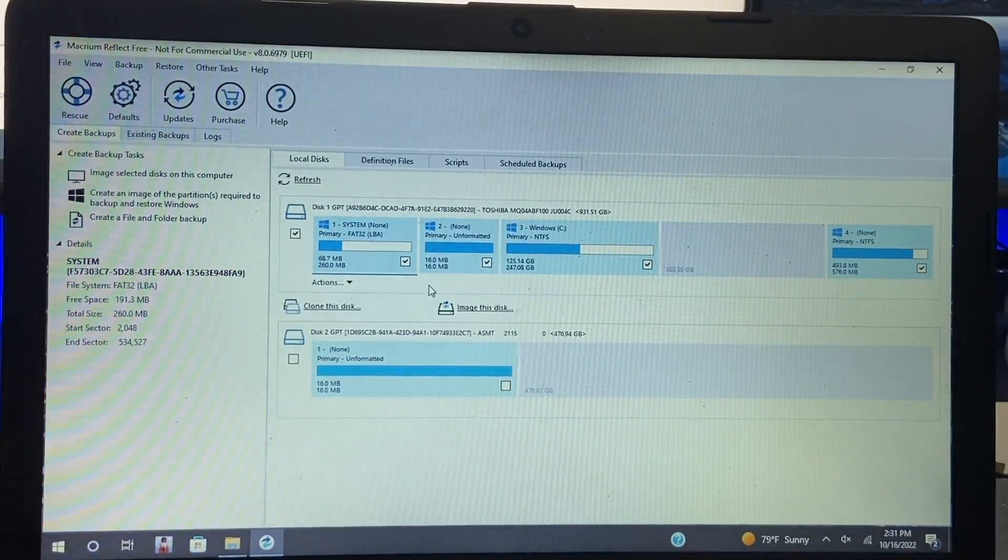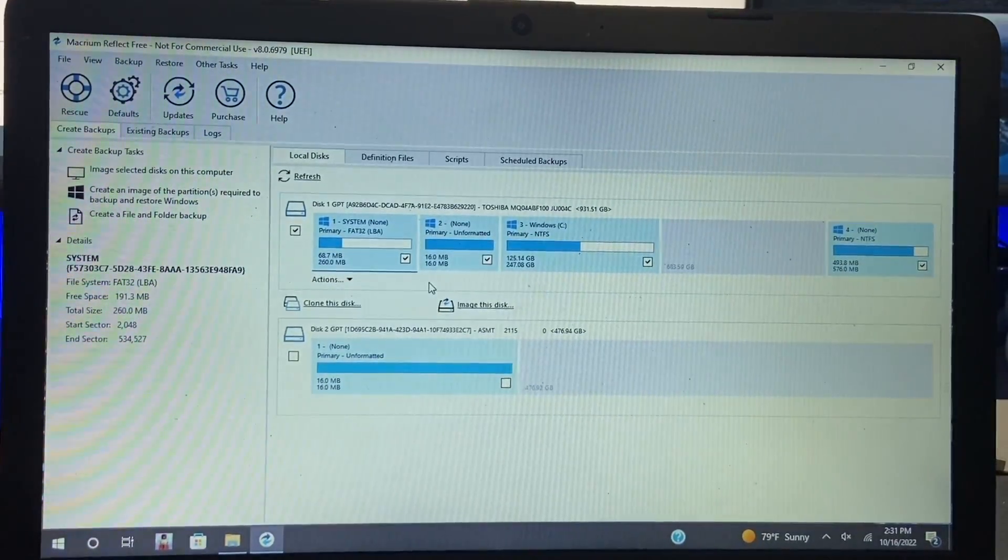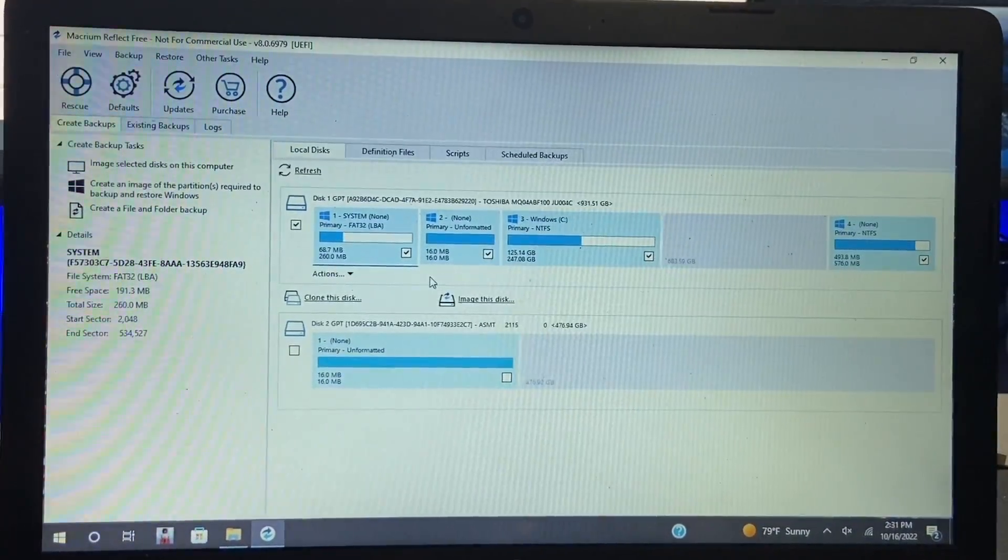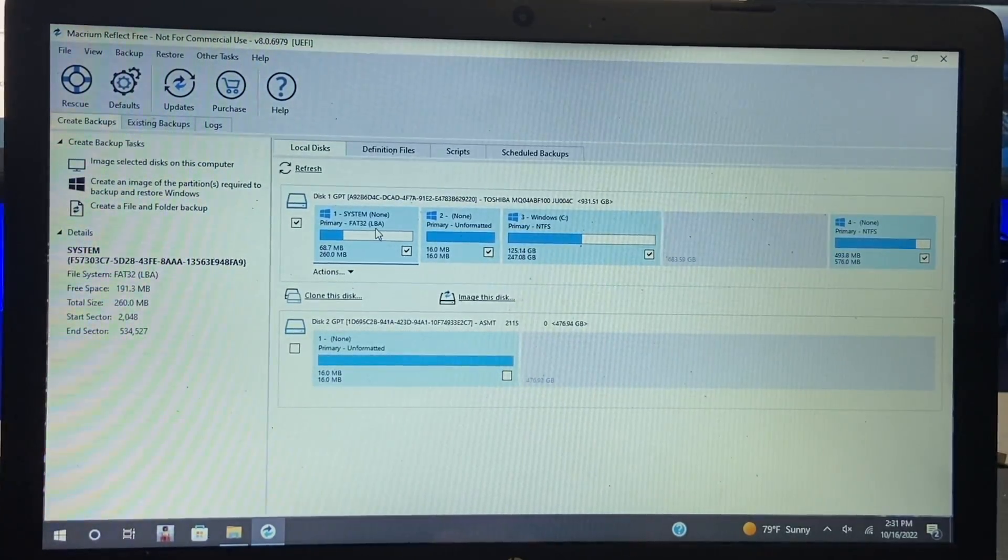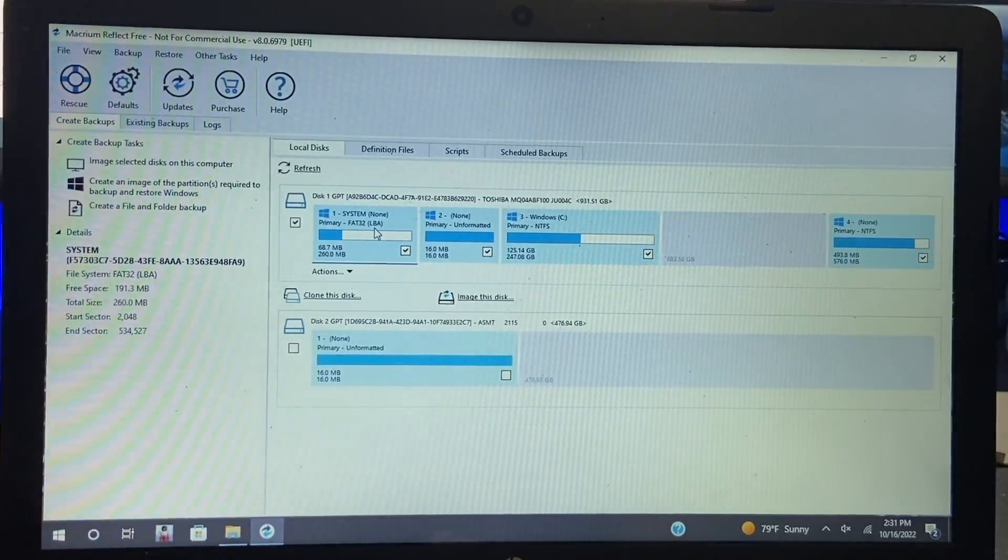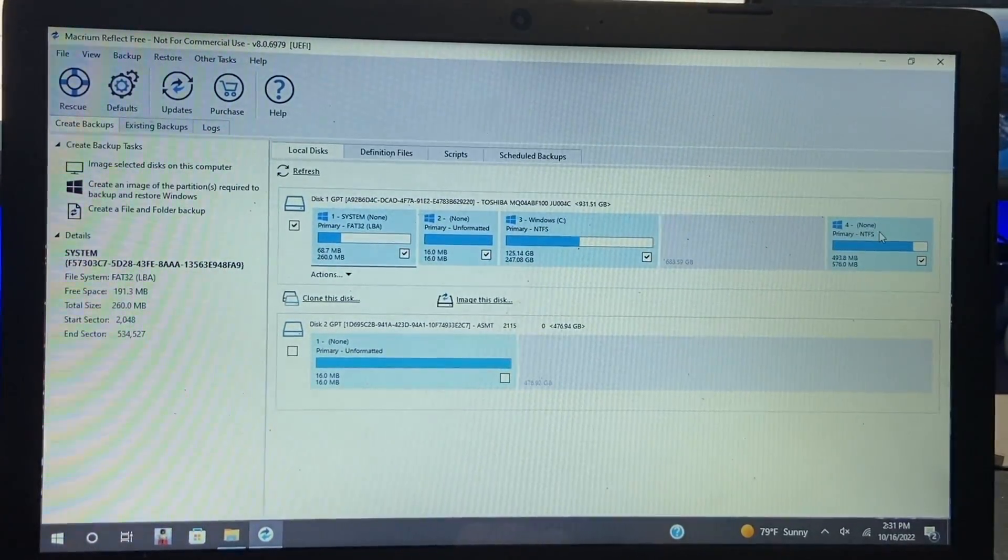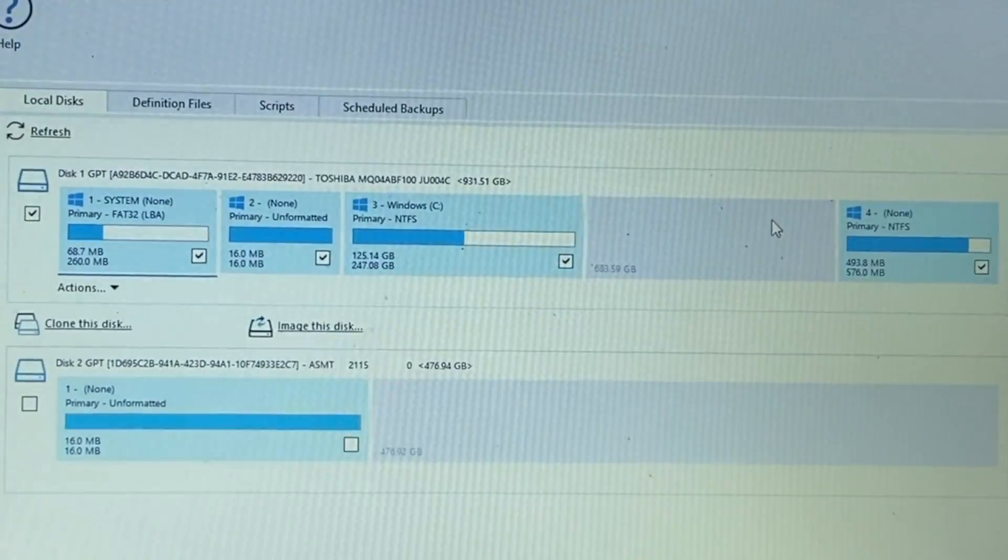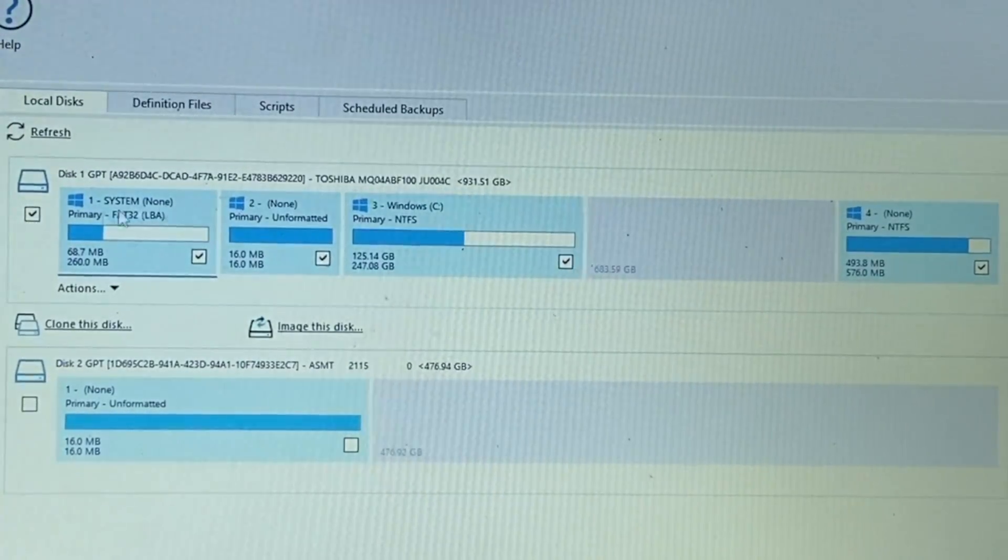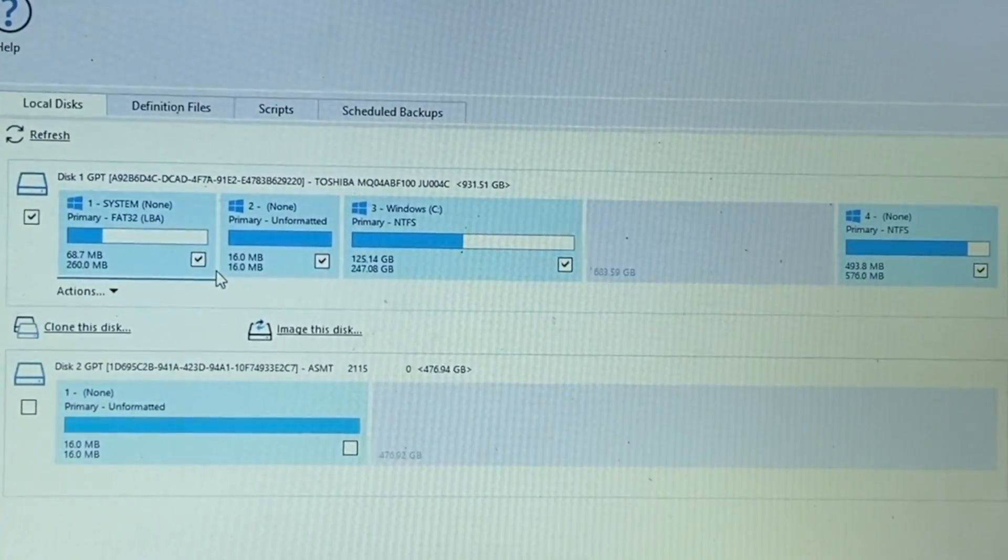All right and here we are back in Macrium Reflect Free. So I did have to restart the program and as you can see we can now see both of the drives. So we are cloning this drive exactly as it is. So as you can see we have this empty space. We have the four different partitions.